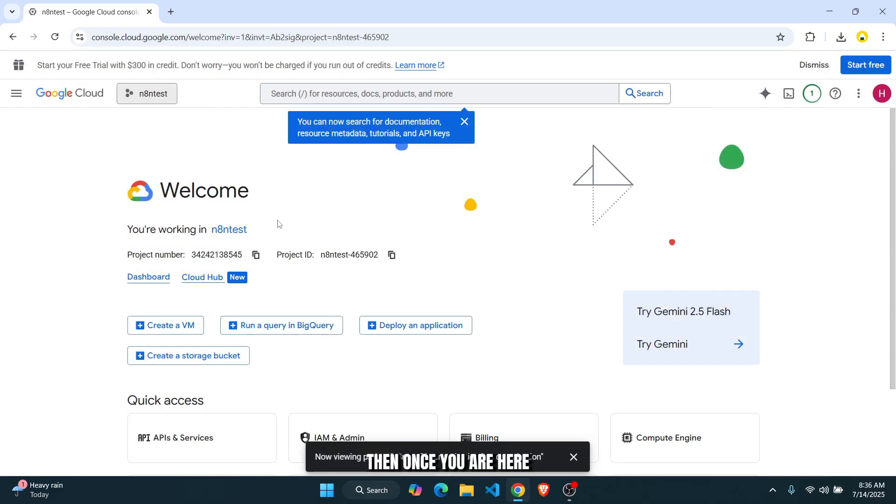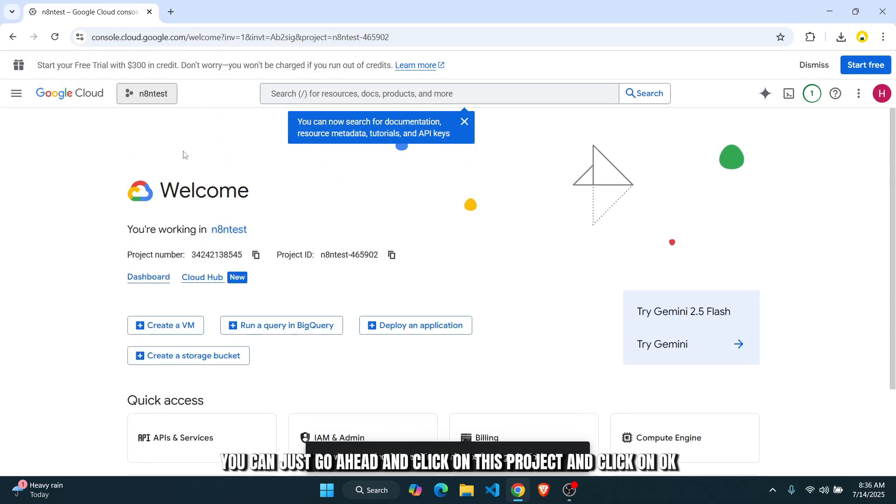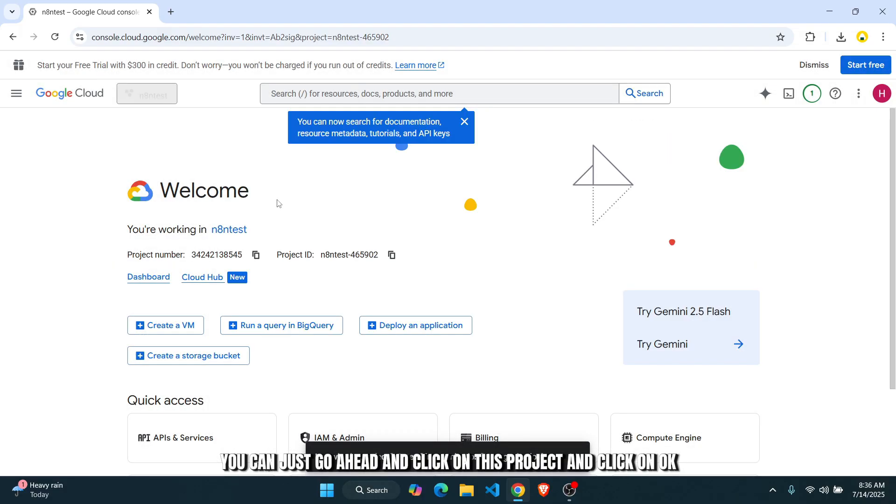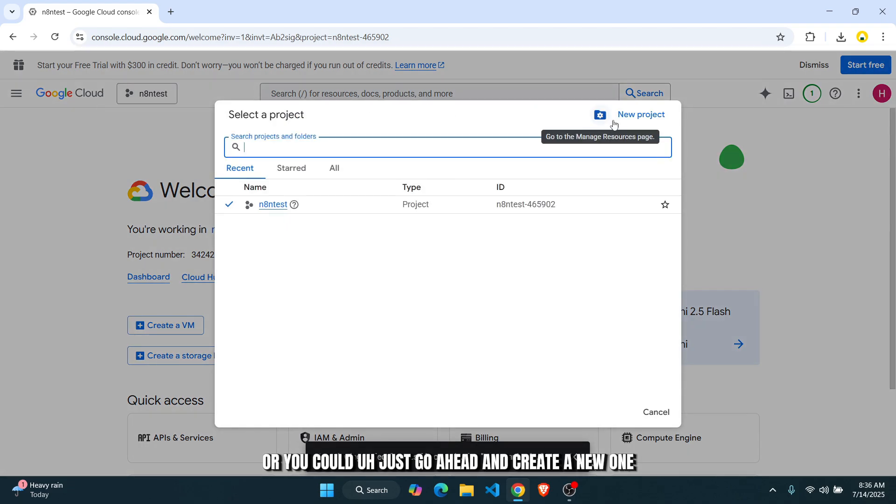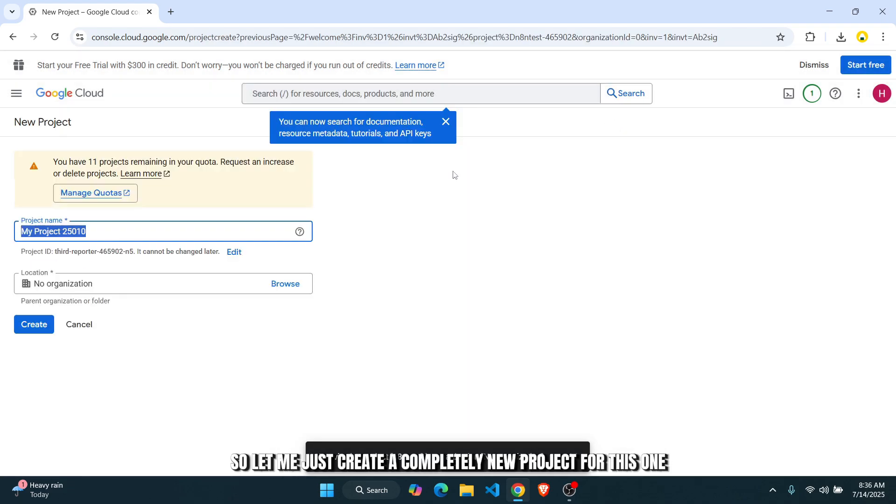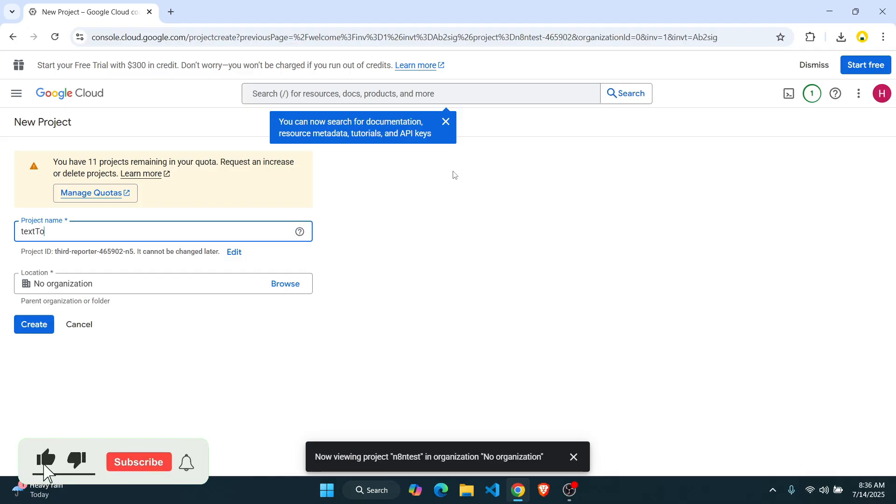Then once you are here, you can go ahead and click on this project and click on OK. Or you could go ahead and create a new one. So let me just create a completely new project for this one. Let's just name it text-to-speech. Now click on create.